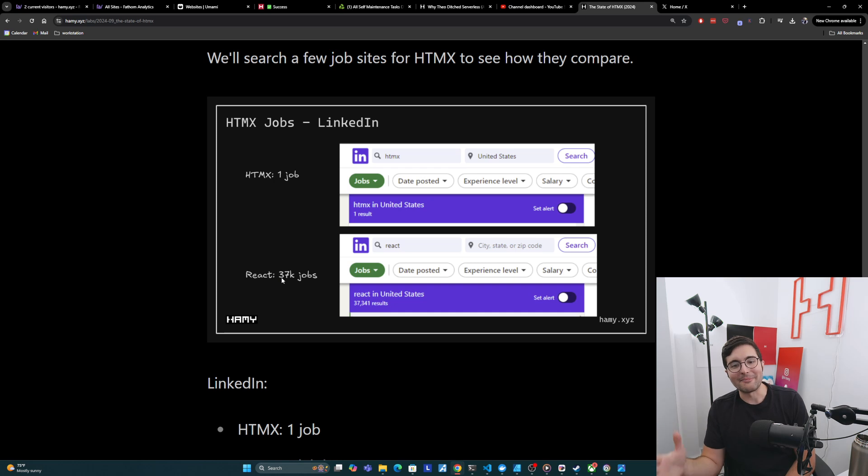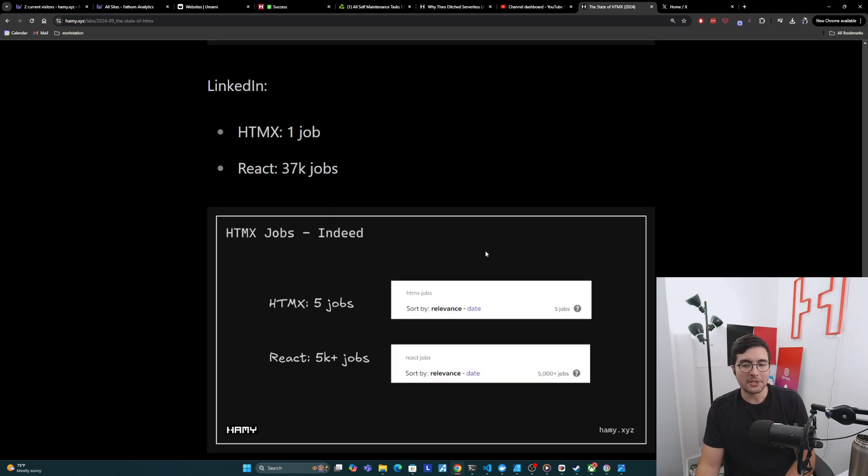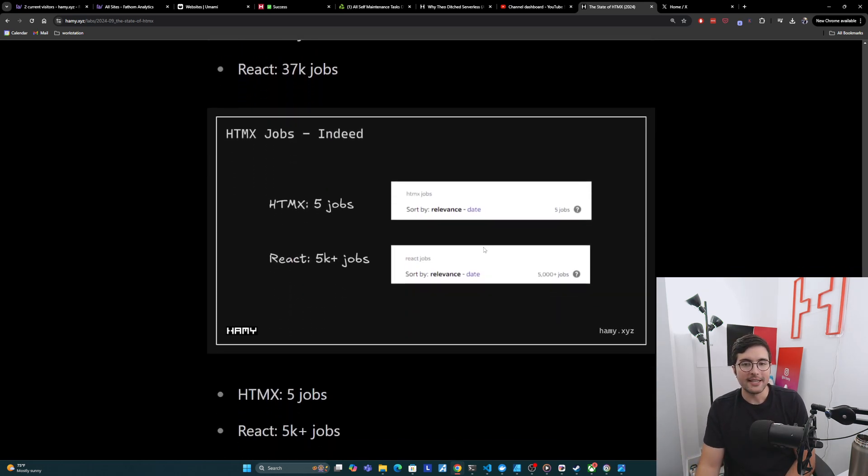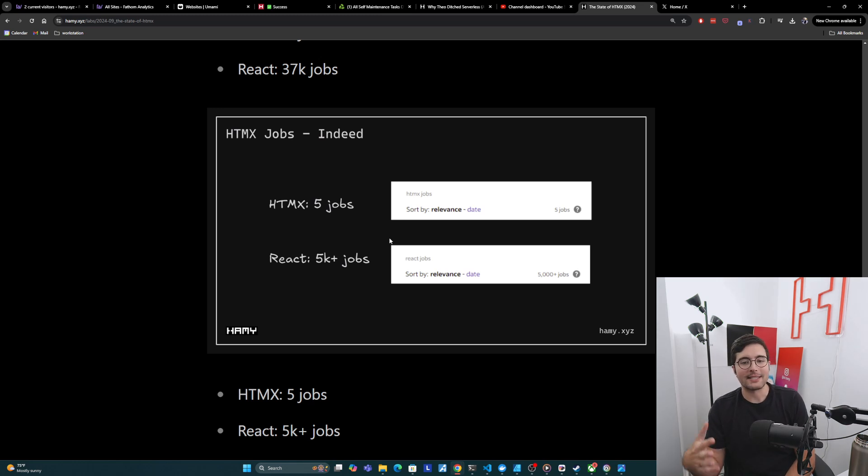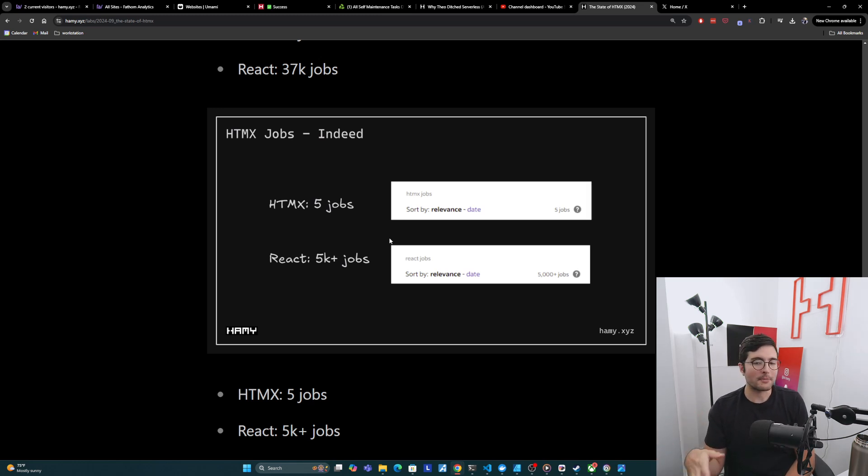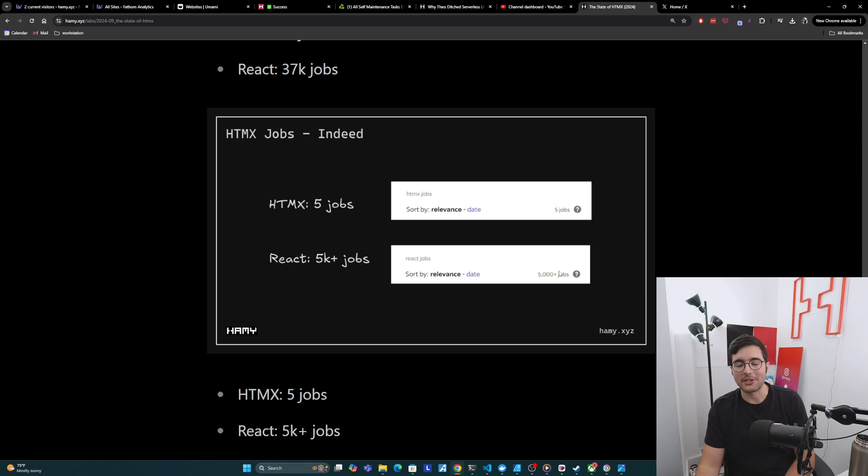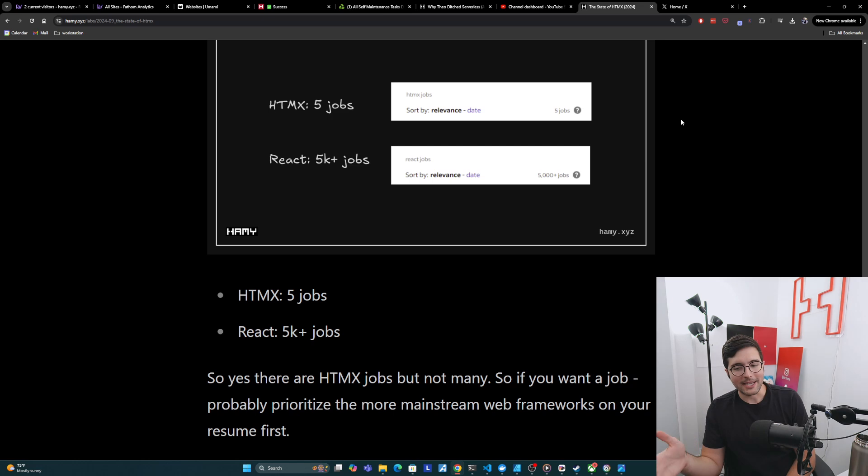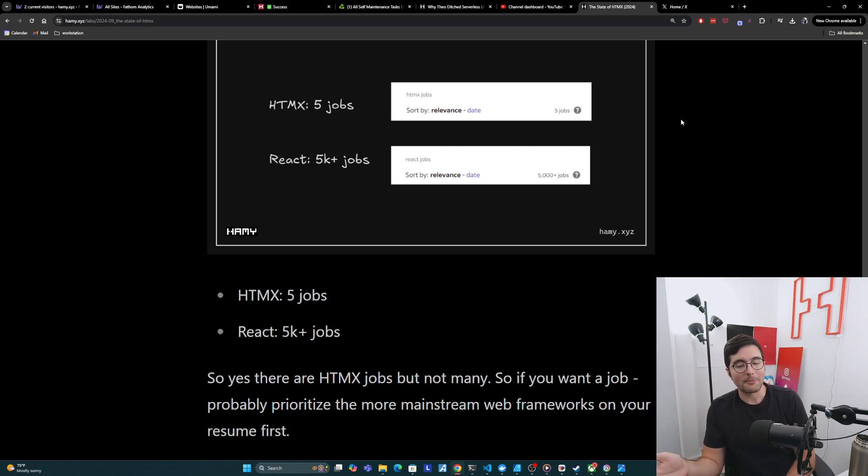So yeah. Is there a job in HTMX? Yes. One job. React has way more. And then we can cross-check this with Indeed. And so Indeed has five jobs for HTMX, React has 5,000 plus. And I honestly think it's probably way higher than 5,000 plus. It's just their pagination thing just capped it at 5,000. And so yes, there are HTMX jobs, but not many. So if you want a job, probably prioritize the more mainstream web frameworks on your resume first.